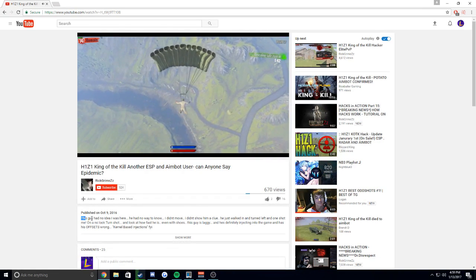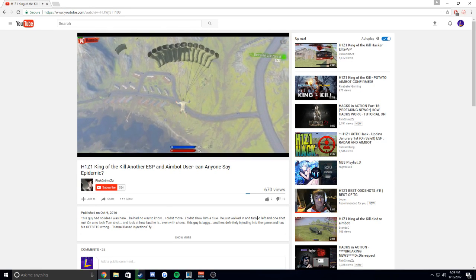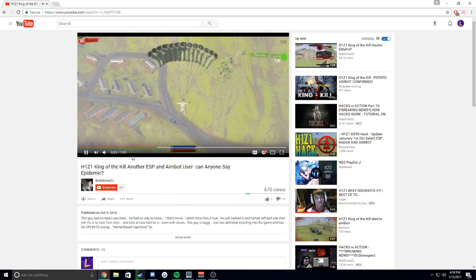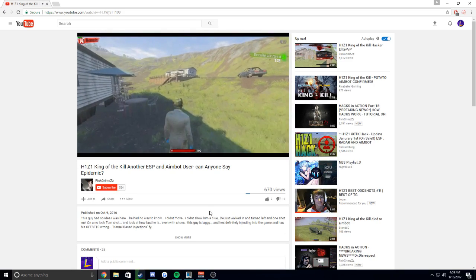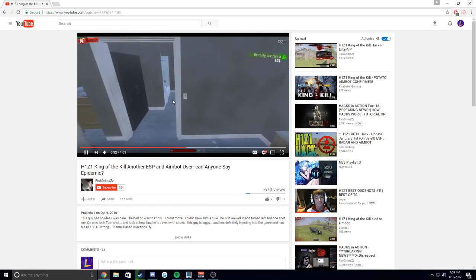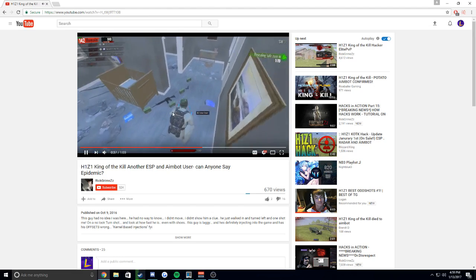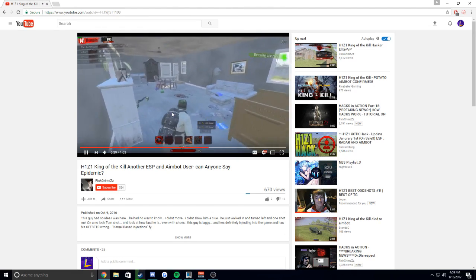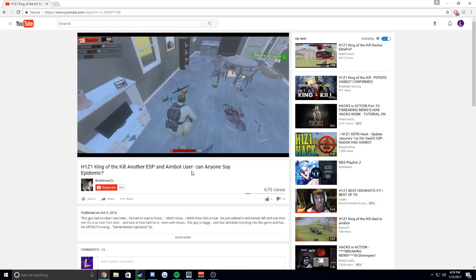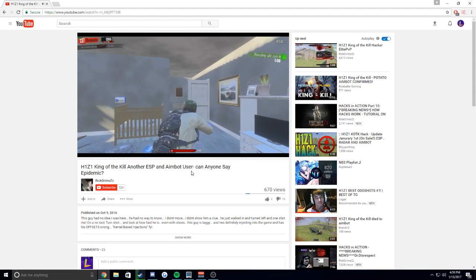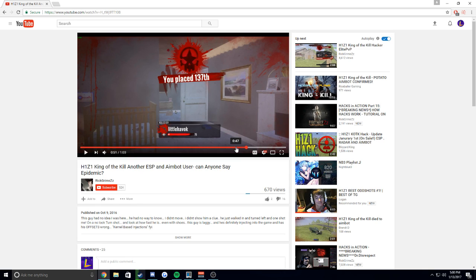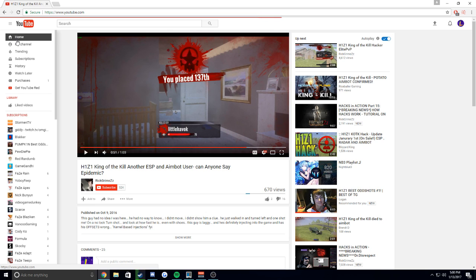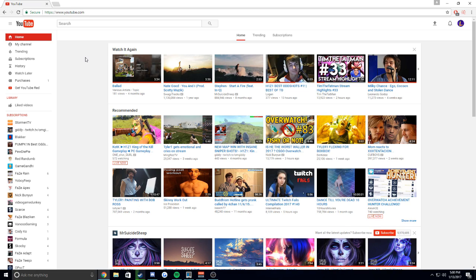You know, like, this guy had no idea I was here. He had no way to know. I didn't move, I didn't show him a clue. He just walked in, turned left, one shot me. Oh no, look, a turn shot. And look at how fast he is, even with shoes. This guy is a laggy and he's definitely injecting into the game and has his offsets wrong. So let's say this: Eight Mile is a very popular place to land, if not one of the most popular places. He opens the door, doesn't leave a trace, keeps the door closed. See? Smart guy. Look, another helmet, but he's not gonna pick it up. The guy goes in. The guy goes in to loot, not to find the guy with an AR crouching there. He went in to loot and he got hipfire one tap. Because you know what? That's how H1Z1 works. H1Z1 hipfire two taps have been a problem forever and they're probably going to be a problem for a long time still. But you guys have to realize that that's just H1Z1. It's not hacks. Stormin is not hacking. Nobody's hacking. If you guys still want to believe that they're hacking, you go ahead and do that. That just makes you stubborn, because god, no one would risk anything to hack like that.